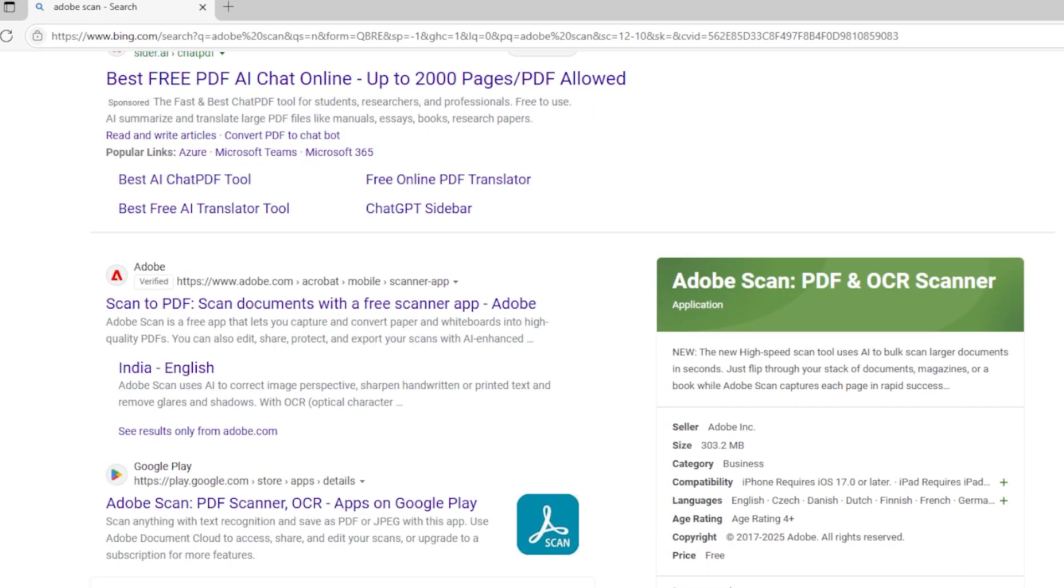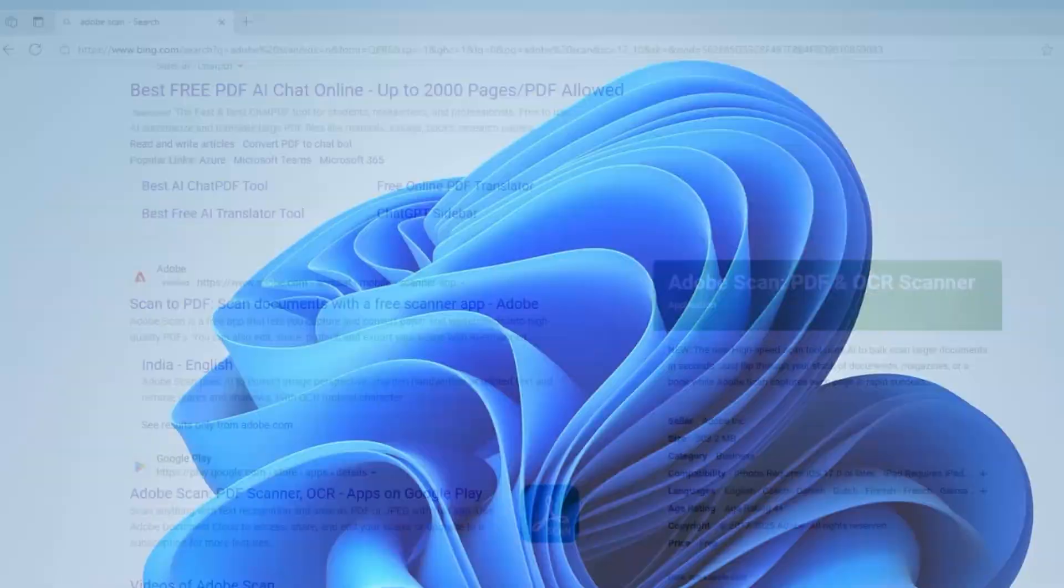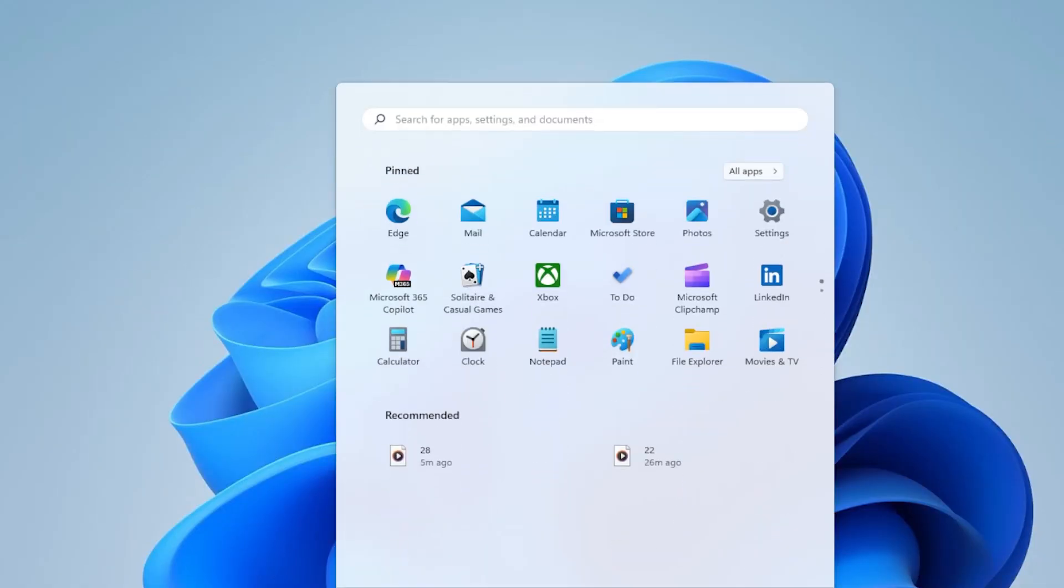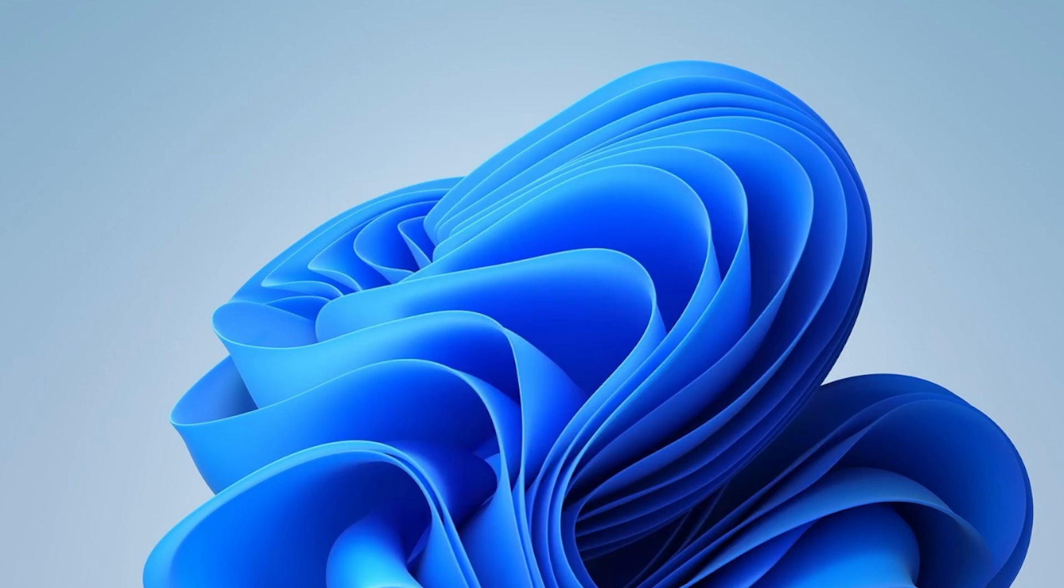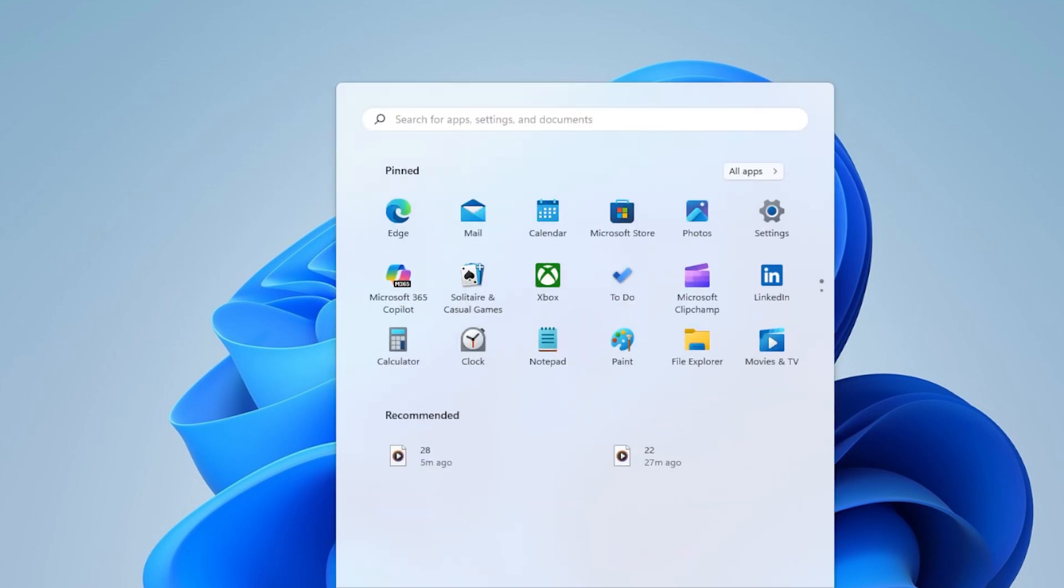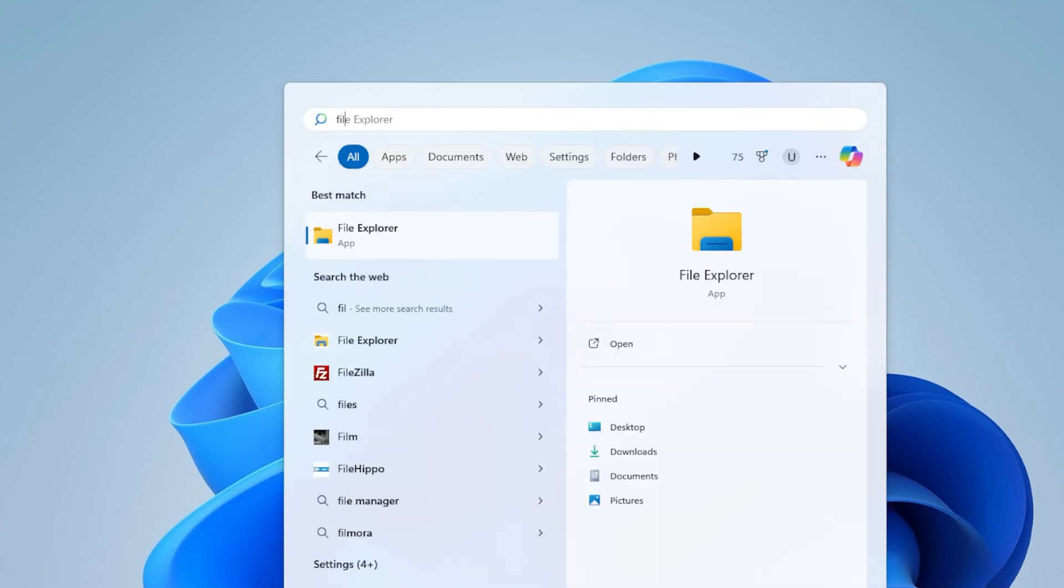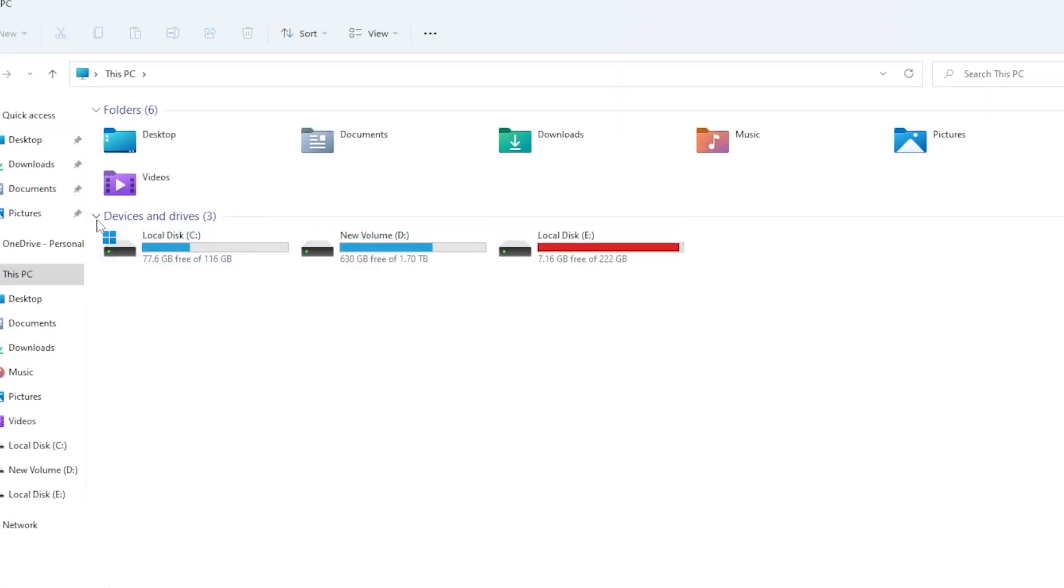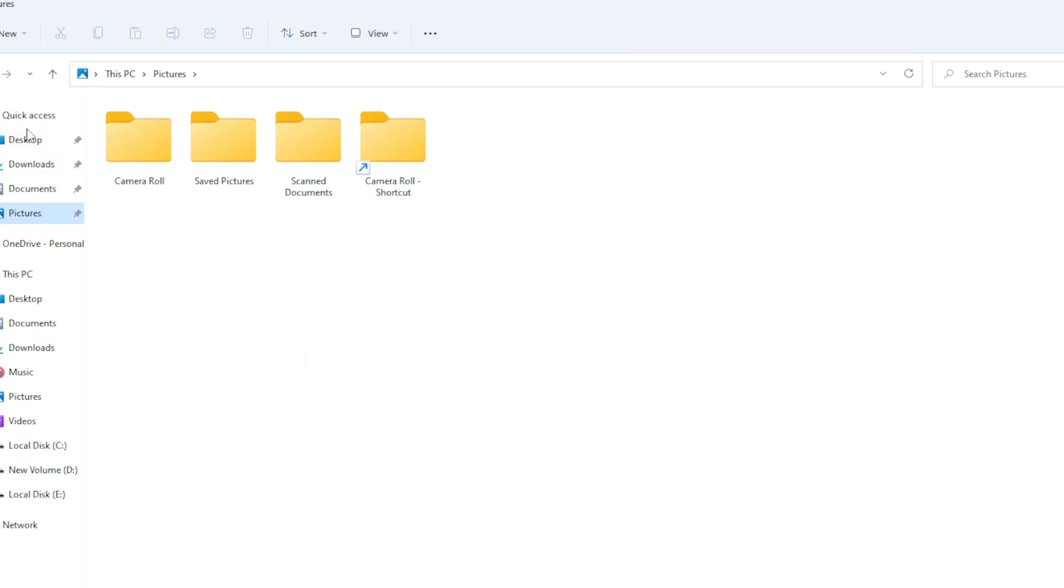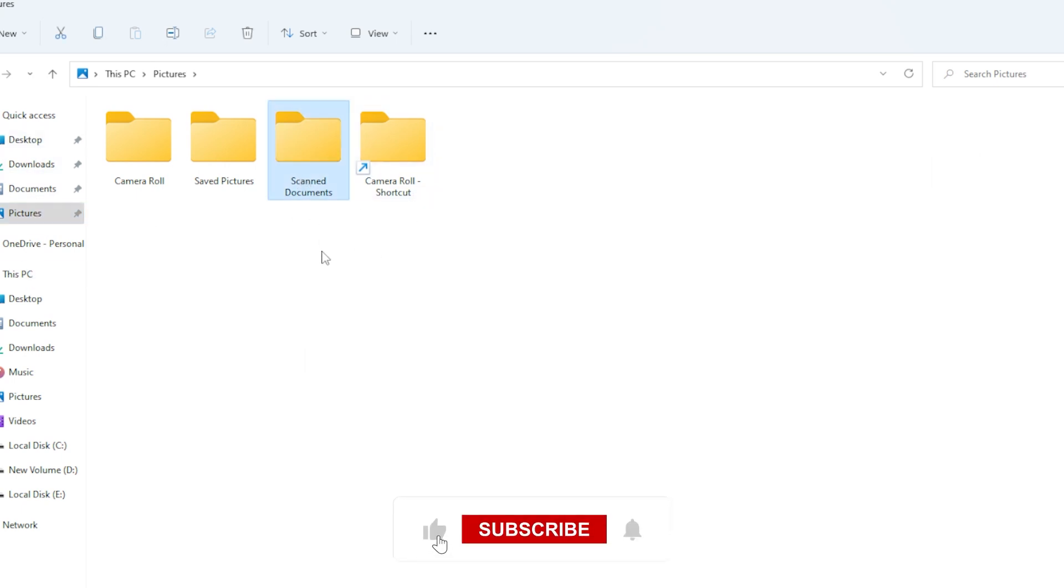Now before we finish, let me show you where to find your scanned documents. By default, the Windows Scan app saves them in your Pictures folder inside a subfolder called Scanned Documents. Open File Explorer, click on Pictures, and you should see the folder there.